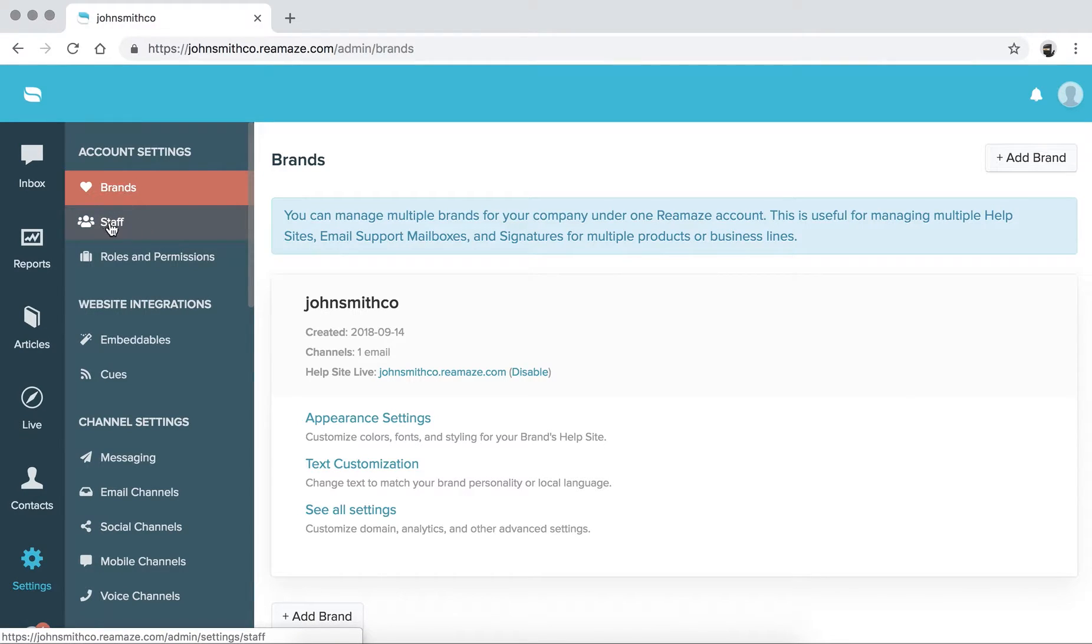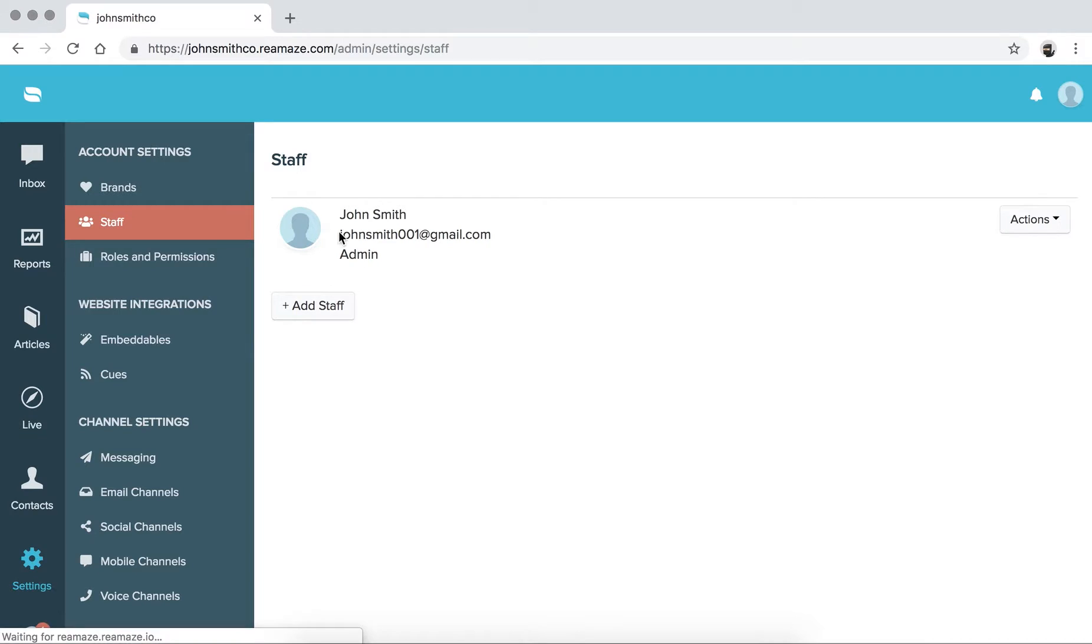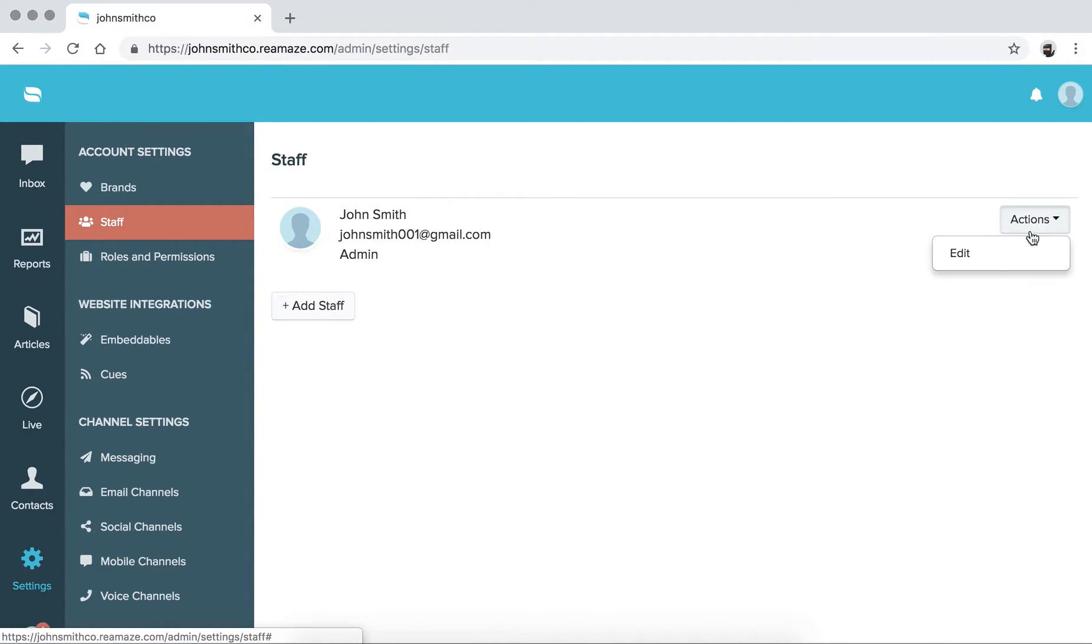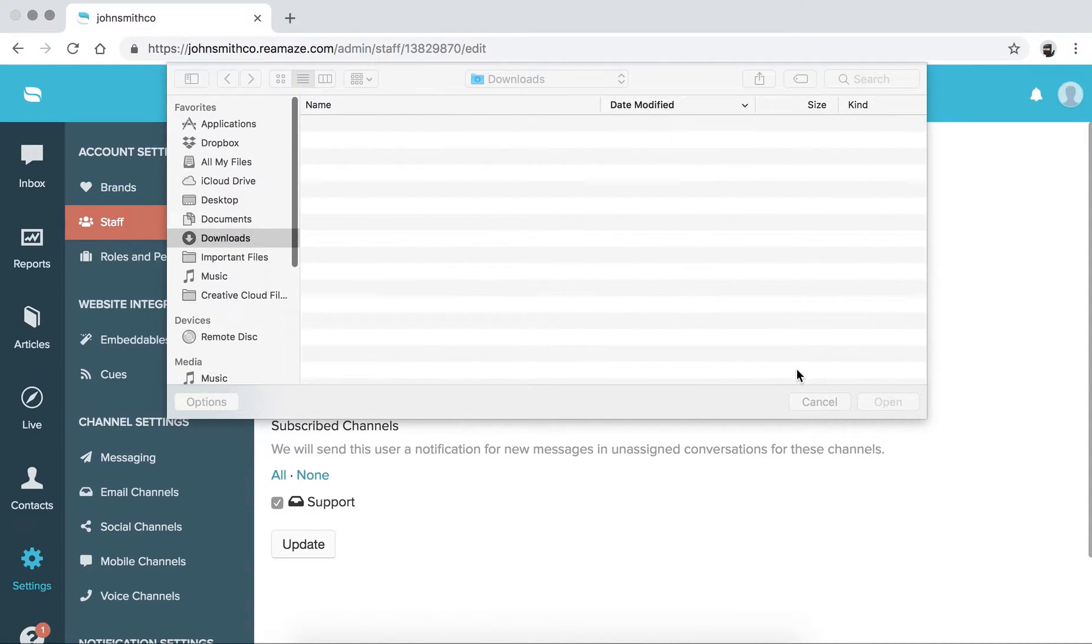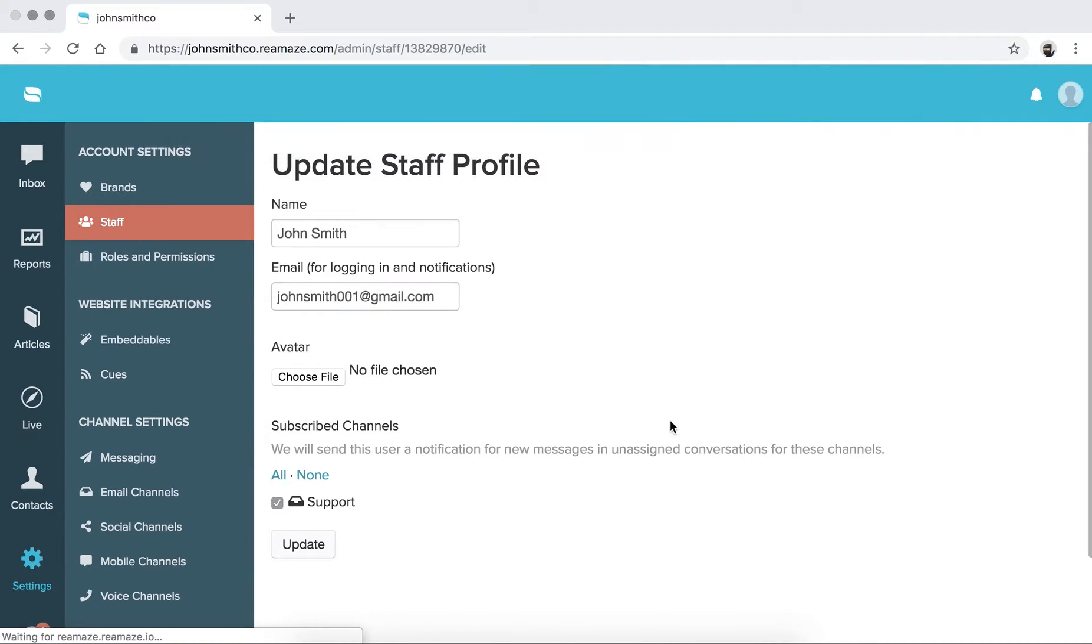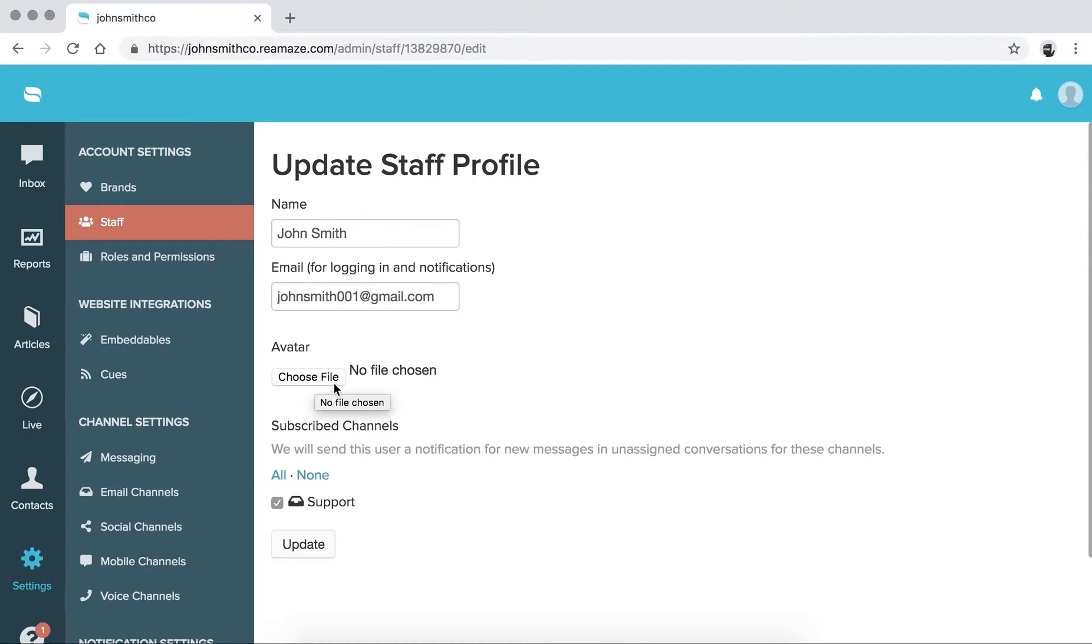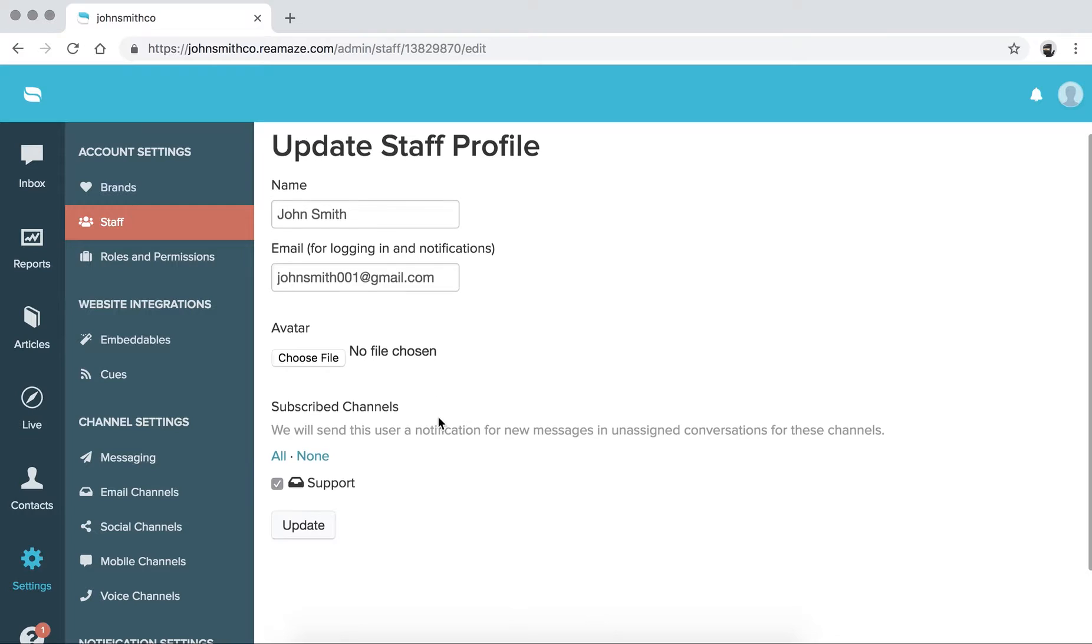So it's important to start off here. We're going to go to staff. And this is your account. So if you're the admin, you're the account here. Go to actions, click edit. And then you can just choose a file to upload. You can pick an image, pick an icon, pick an avatar, and upload it here.